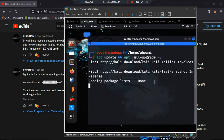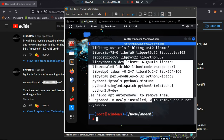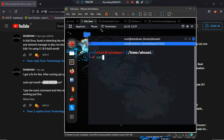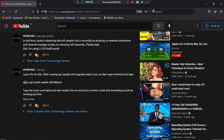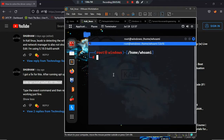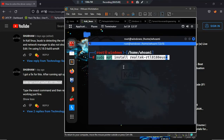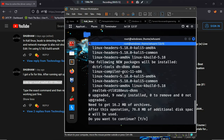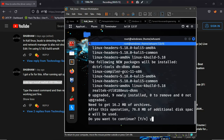Now let's try to install the driver. Type: sudo apt install realtek-rt... Let's press Enter and see what happens. Let's press Y and Enter.